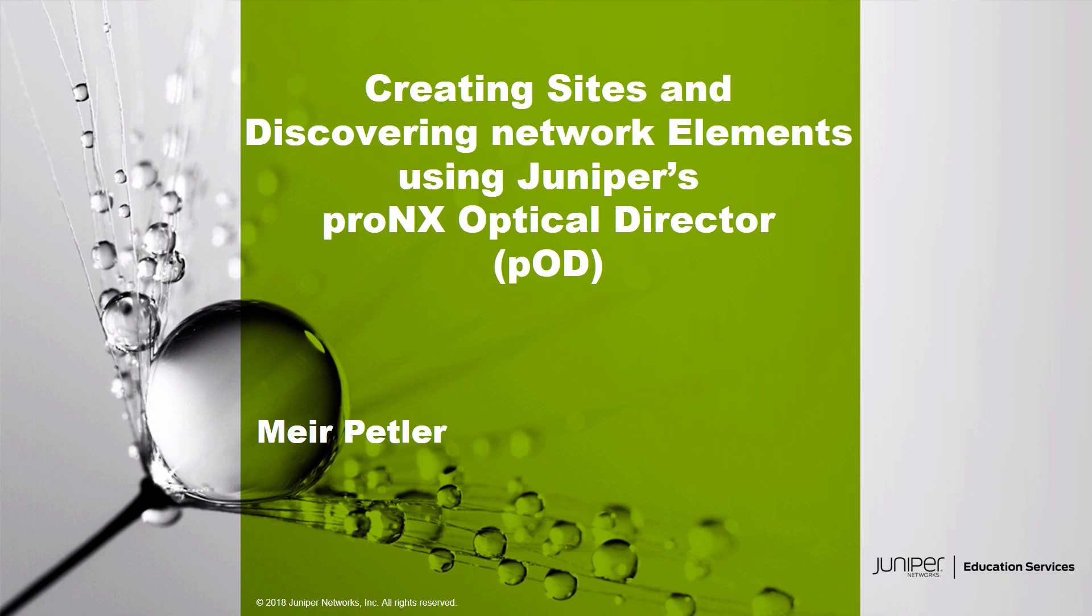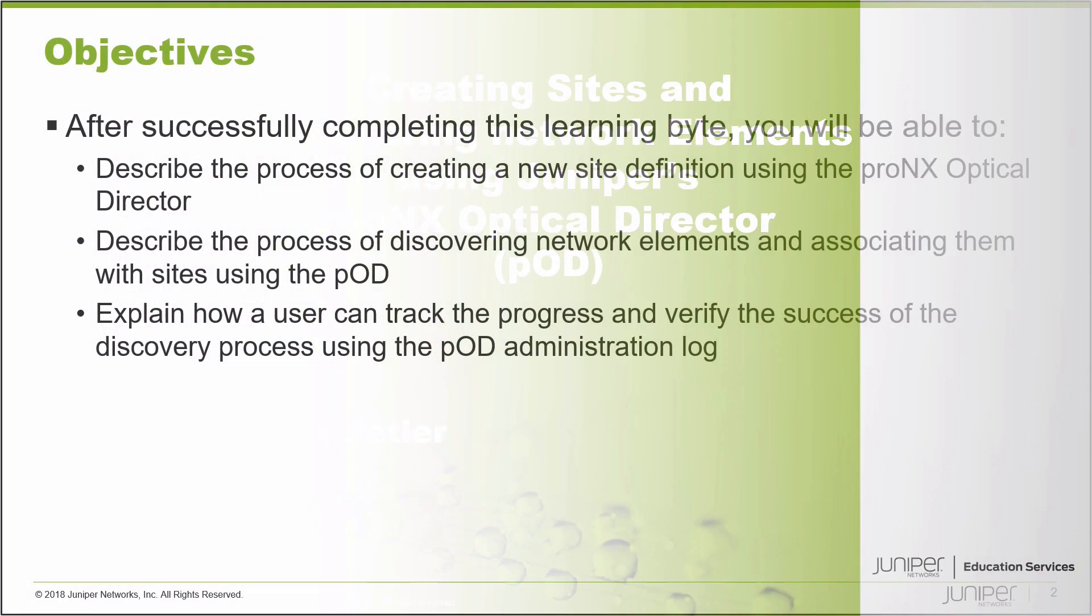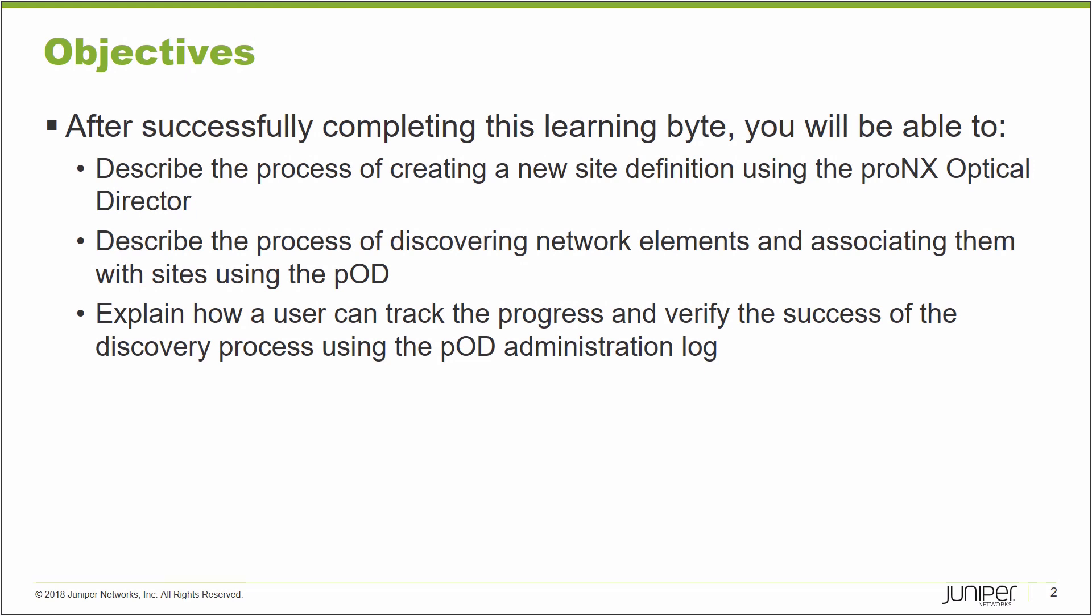Let's get started. After successfully completing this Learning Byte, you will be able to describe the process of creating a new site definition using the ProNX Optical Director, describe the process of discovering network elements and associating them with sites using the POD, be it TCX family elements or Junos-based elements, and explain how a user can track the process and verify the success of a discovery using the POD administration log.